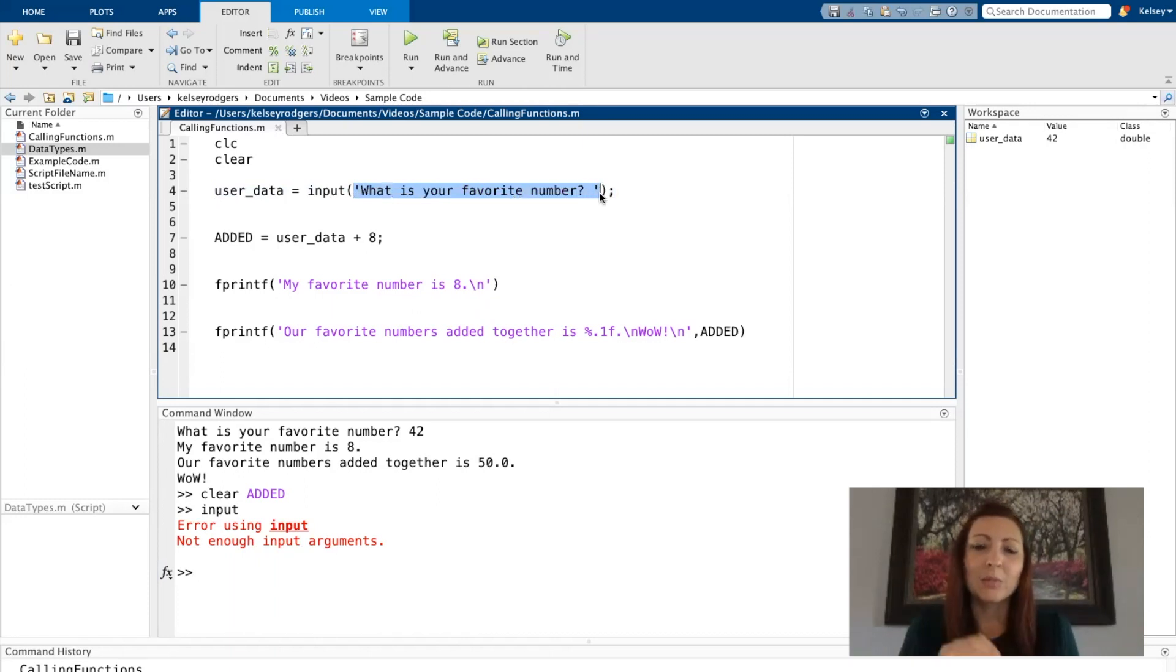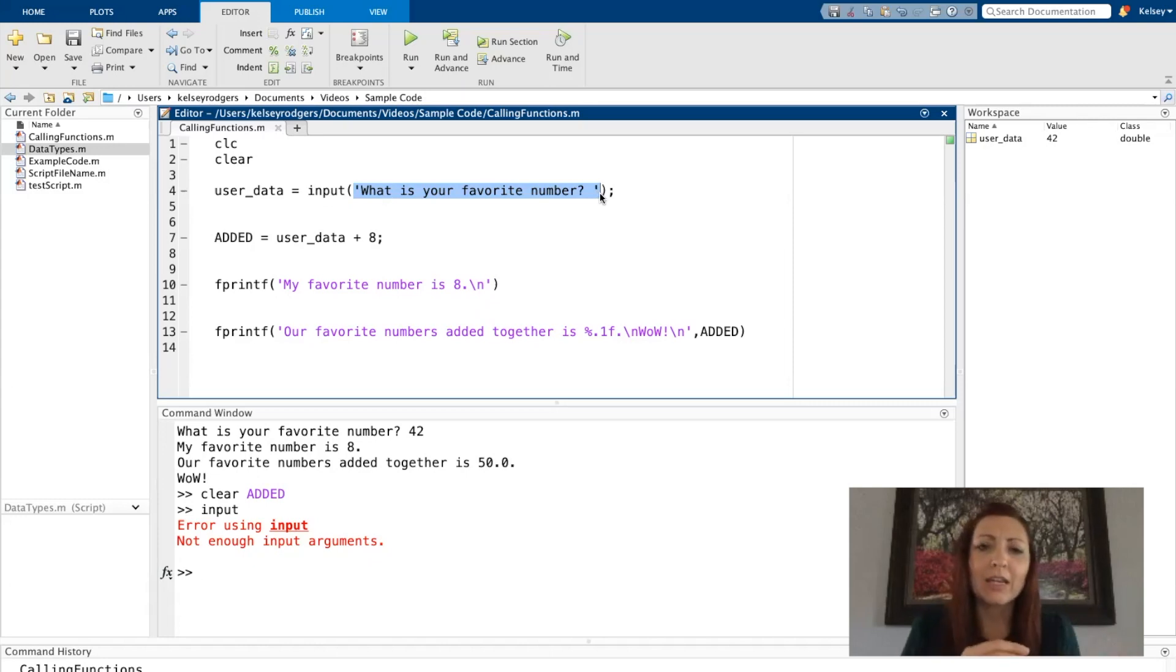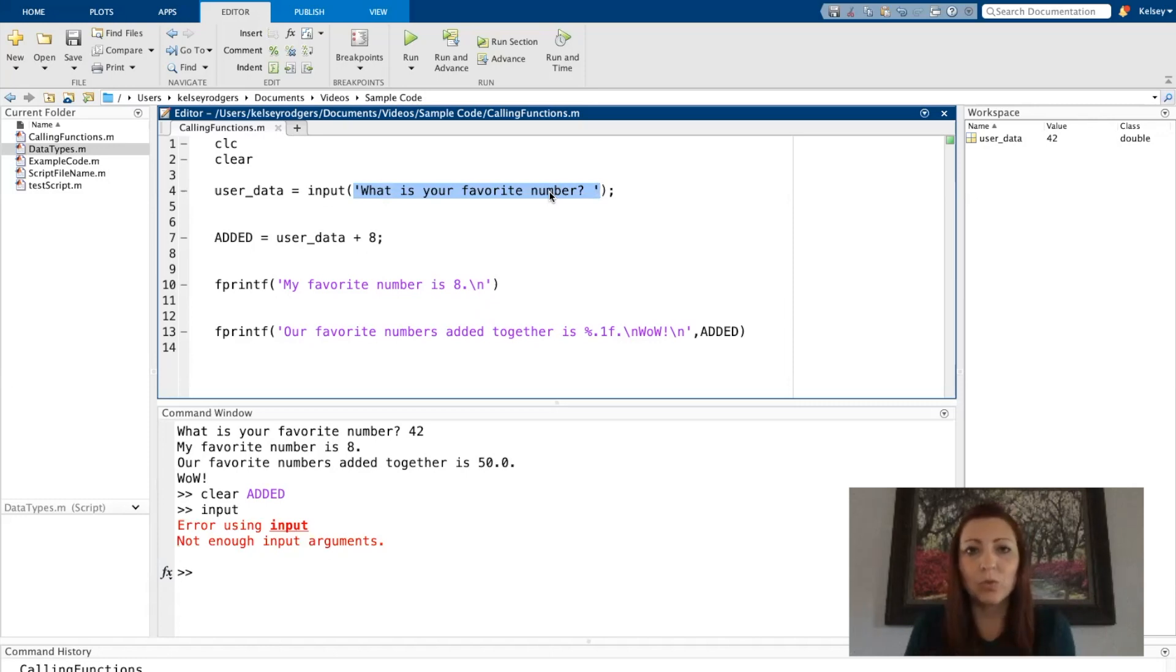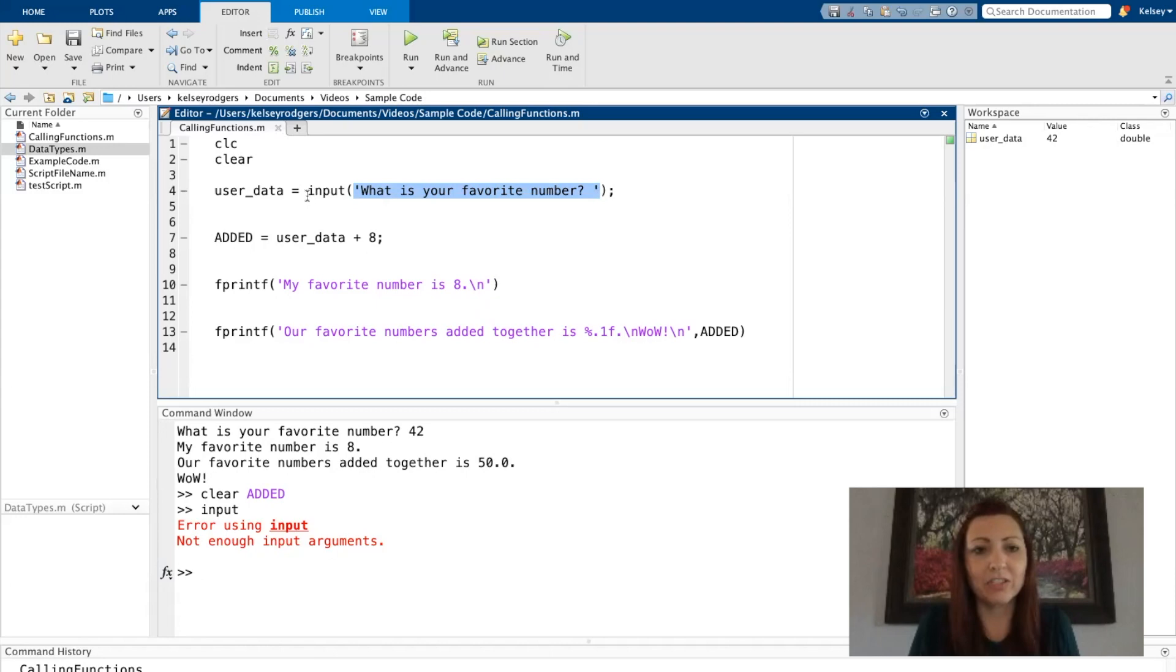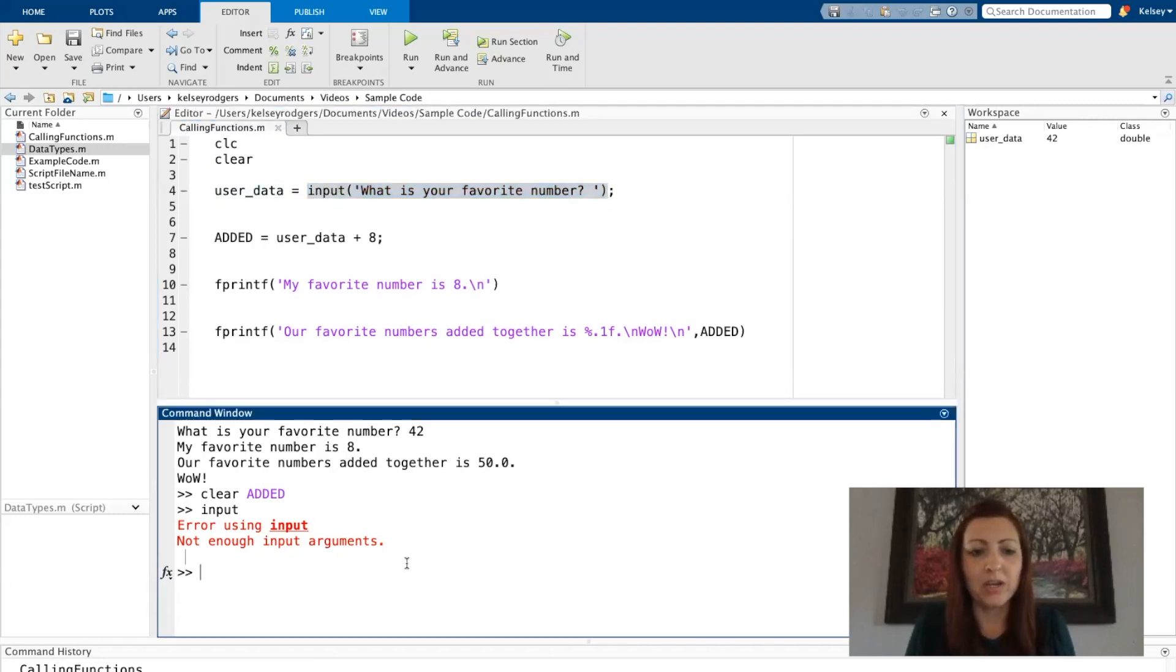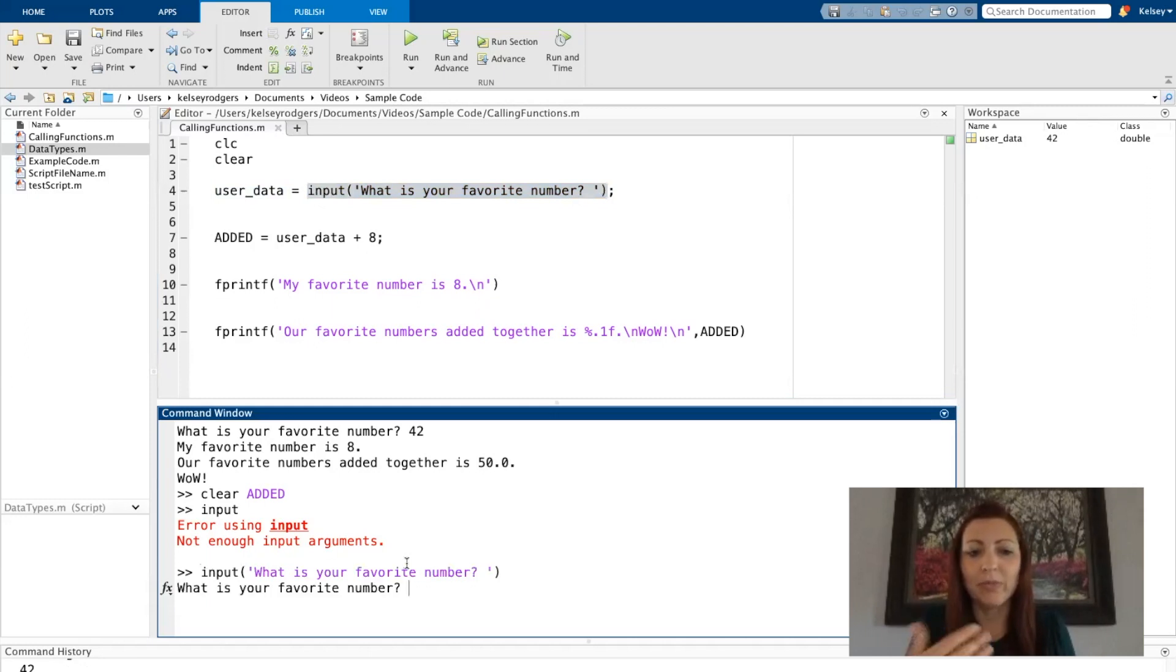Sometimes people get confused because the user's providing a number as the answer, so they think it's a numeric input argument. But that's not the case. This is a character array or a string. The type of input argument for input is a string. I need a prompt with that input function. Here I have an example of one string input argument to run the input function.